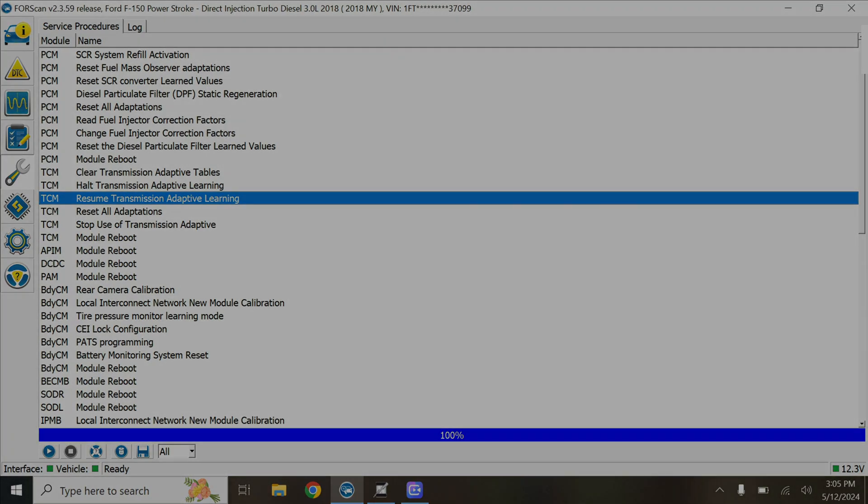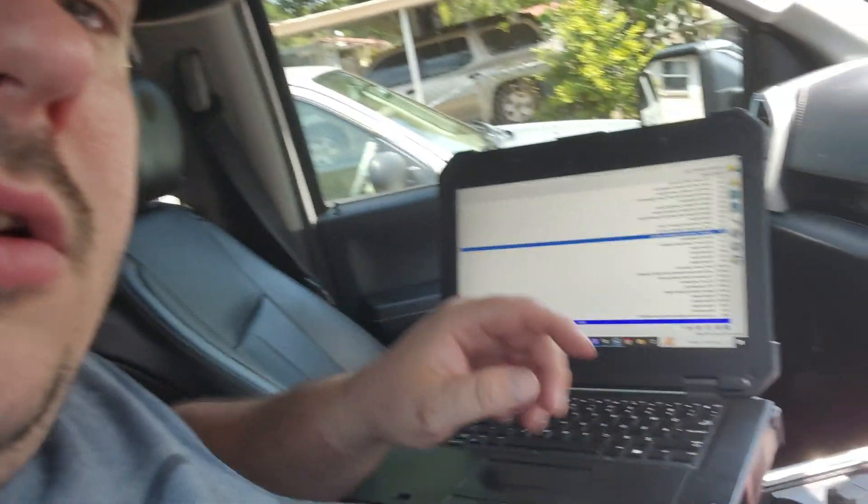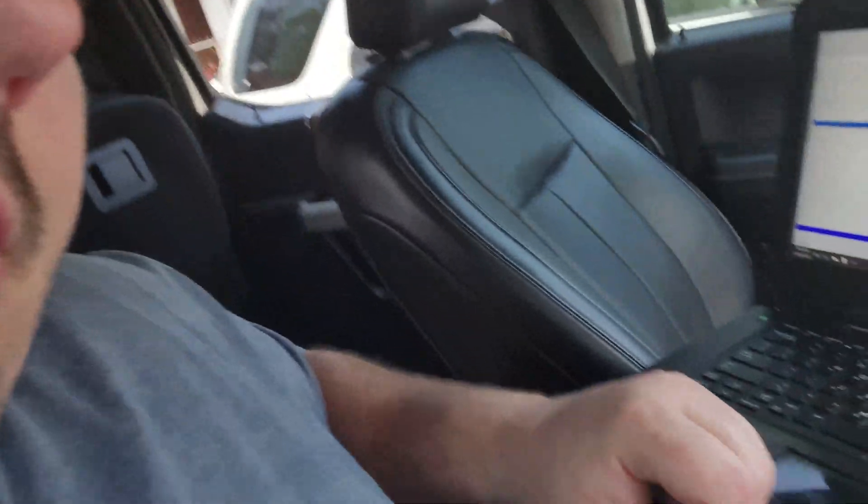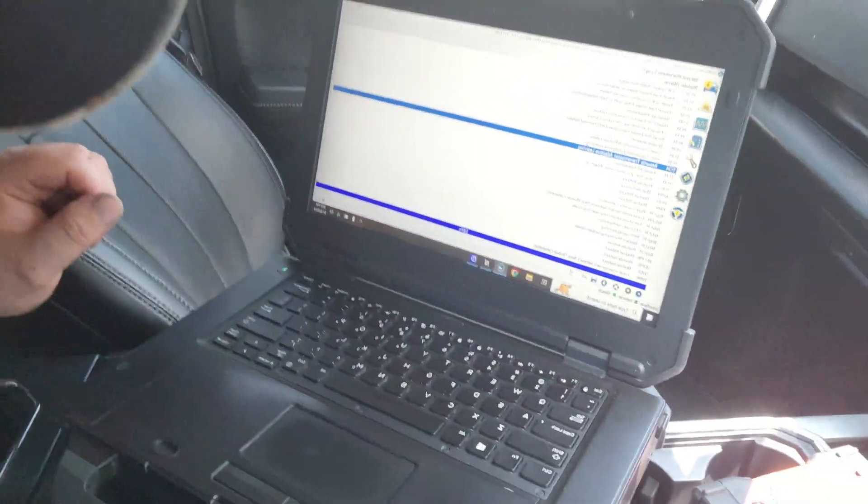So now let's flip back to the phone. And that's how we turn off transmission learning with Forescan. Look at this nice new computer. Not bad for 50 bucks.